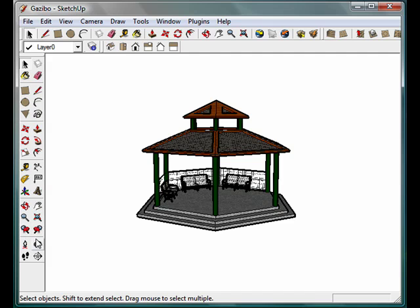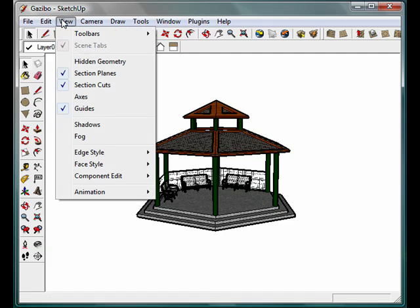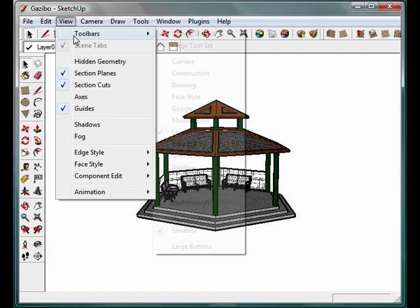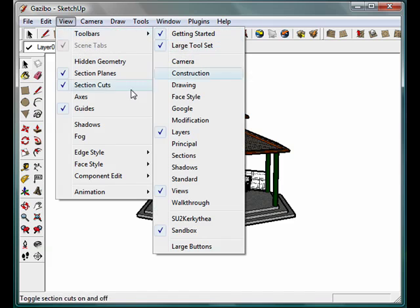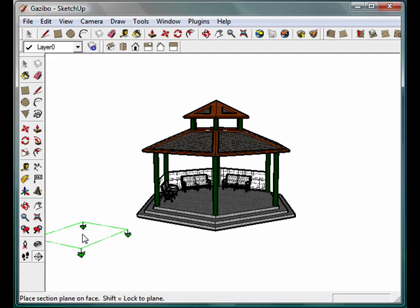What we're going to work with here is the section tool. If you don't already have this toolbar open in SketchUp, you can get to it by going to the View tab, Toolbars, and opening the large tool set. That will give you this toolbar over here, and you will notice that there is a section plane tool down in the bottom right-hand corner.